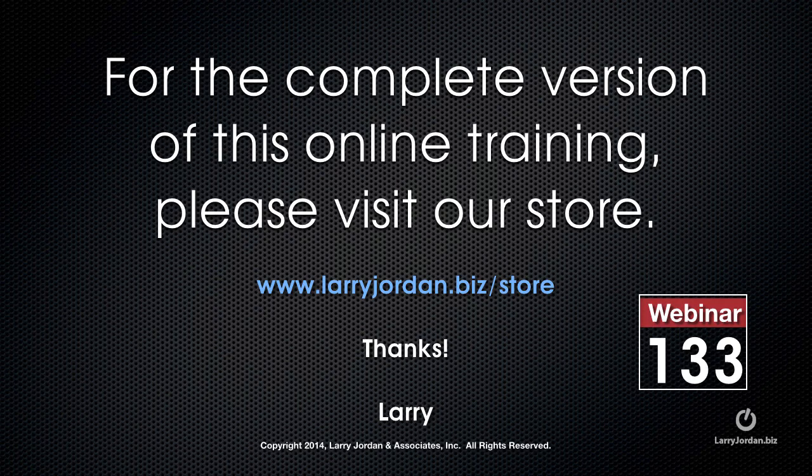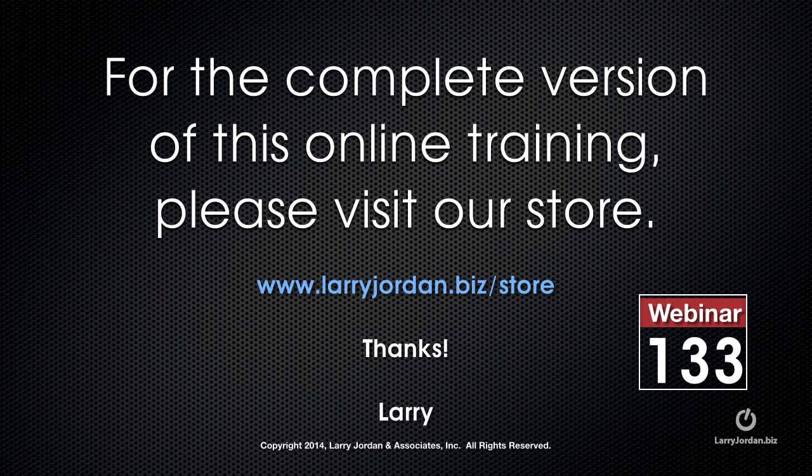This has been an excerpt of a recent power-up webinar taking a look at multicam editing inside Premiere Pro CC. For the complete version of this online training, please visit our store at larryjordan.biz slash store and look for webinar 133.